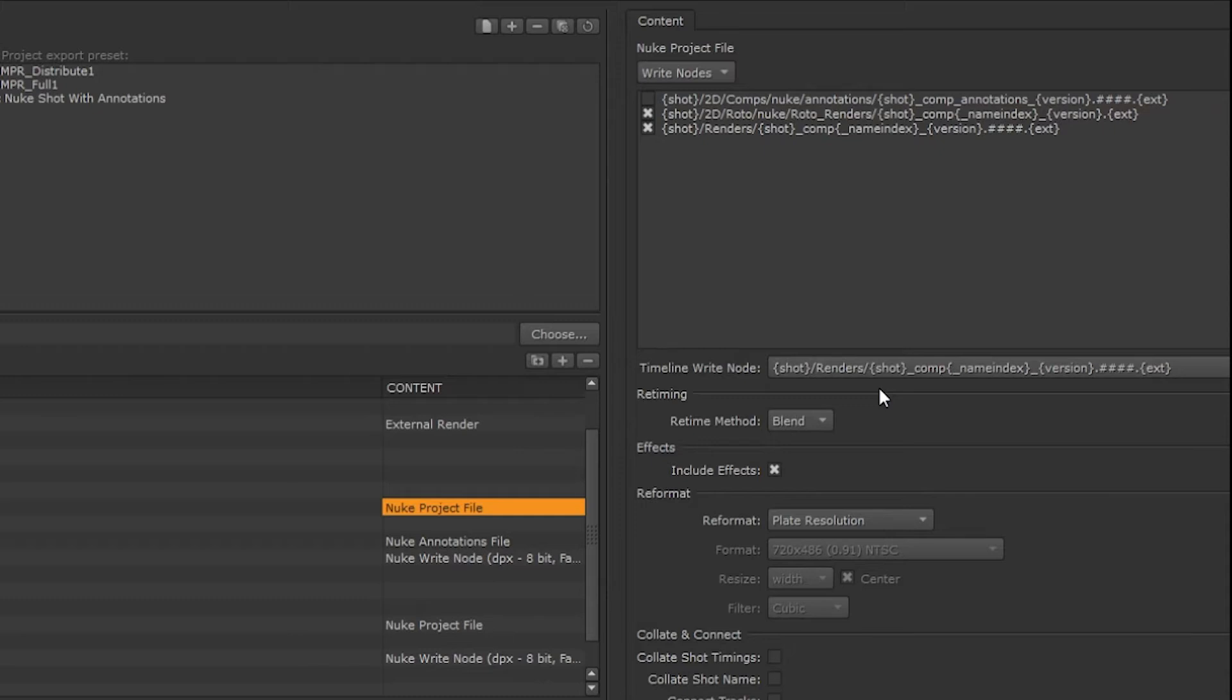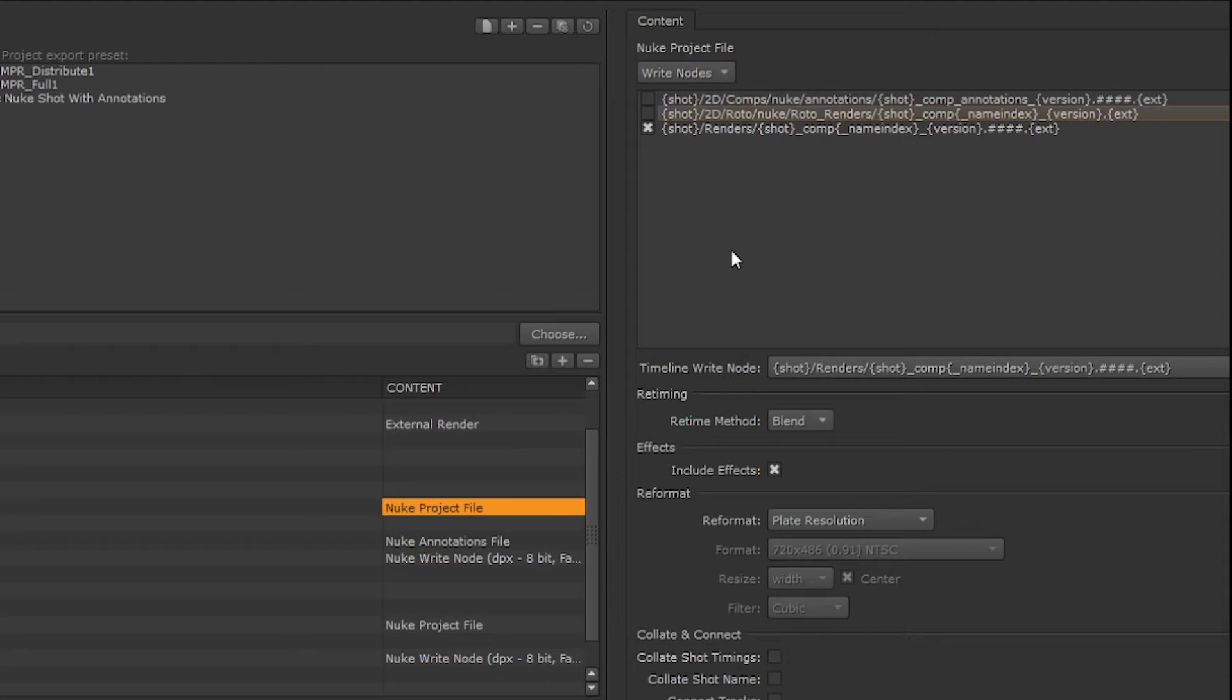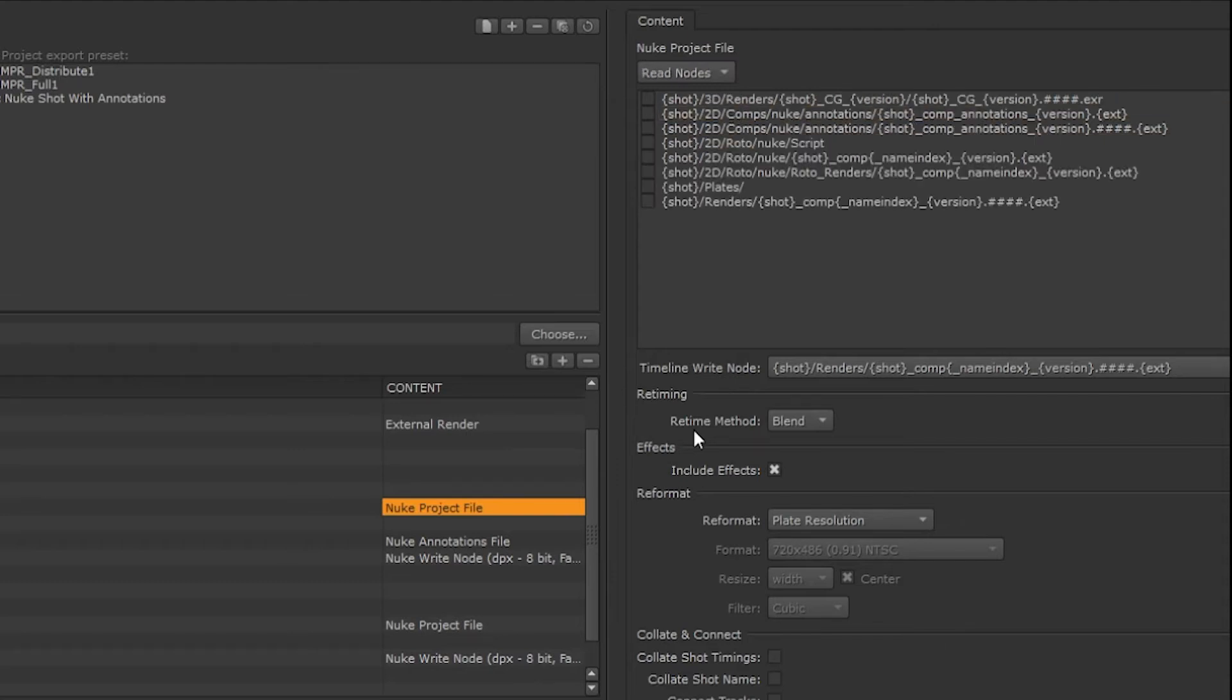So we might be writing out multiple outputs but only want Hero to look for a specific output. And if we don't check any, no write node will be created. In this case we want our output from our main comp, so we're going to add the write node associated with that and that's the default. The read nodes listing will show us all the items that can be read from our template including copying media, audio, write nodes, and transcoding. We can add these paths to be included as read nodes in our nuke script.